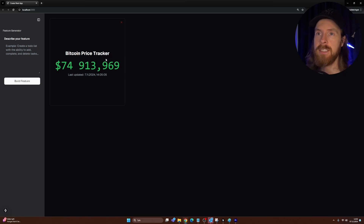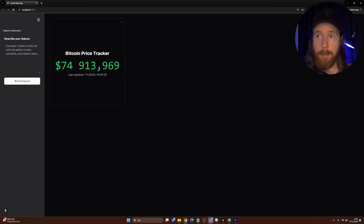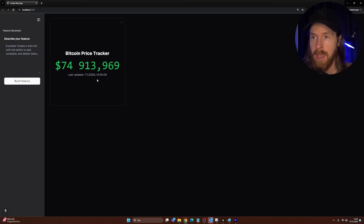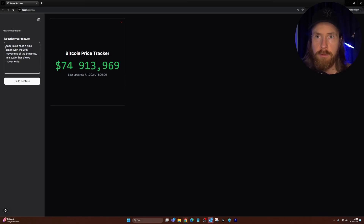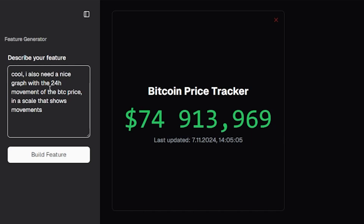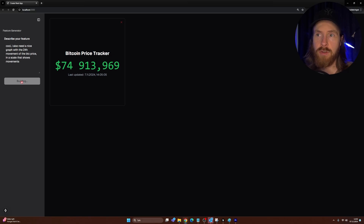Here you can see it loaded in — this is our Bitcoin price tracker. This is using an API to actually fetch the real-time Bitcoin price, and we got it in the style we wanted. But that's not it — I want more things on my dashboard. I also need a nice graph with the 24-hour movement of the Bitcoin price on a scale that shows movement.